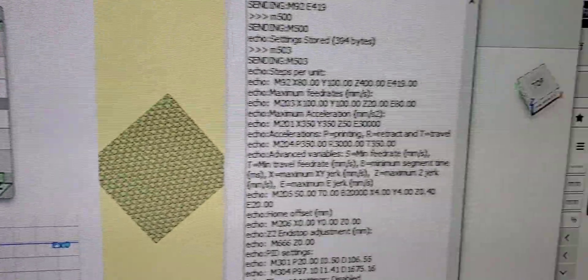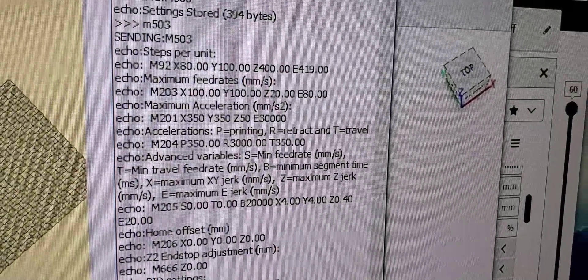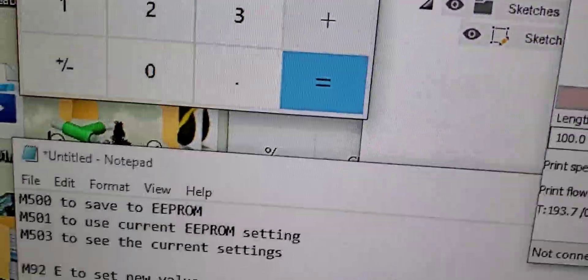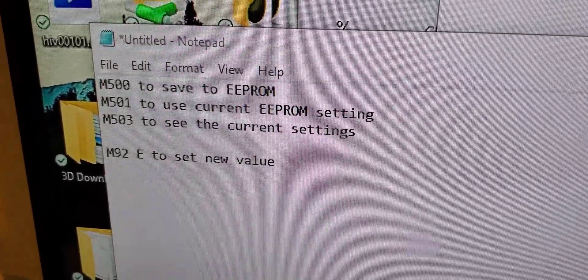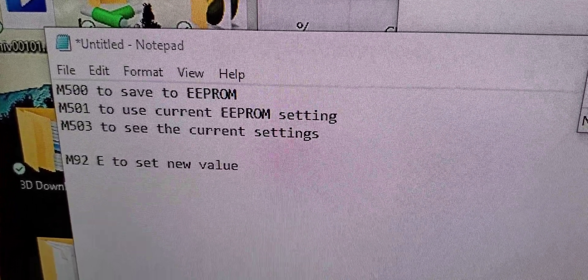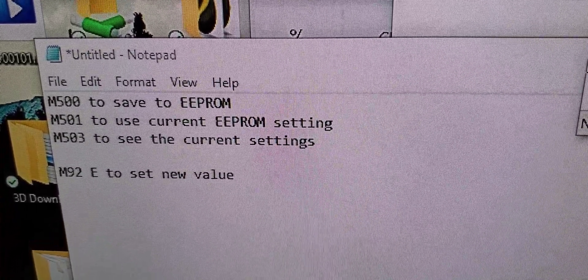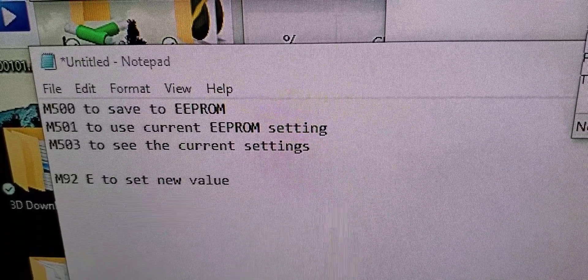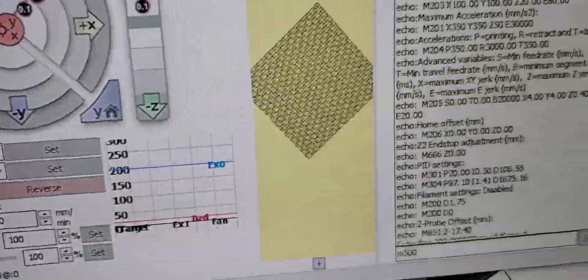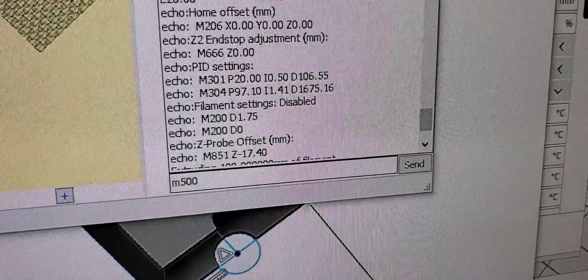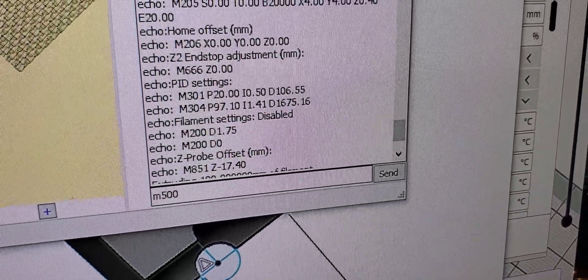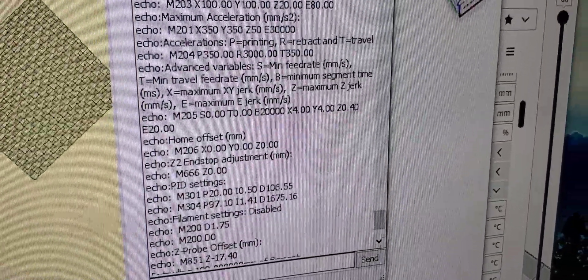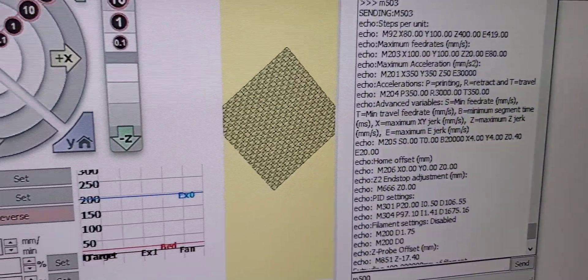For my machine, it's 419. Now type down M92 E411.17 in the terminal if that is your new value. Type down M500 to save, then M501 to use the new value.